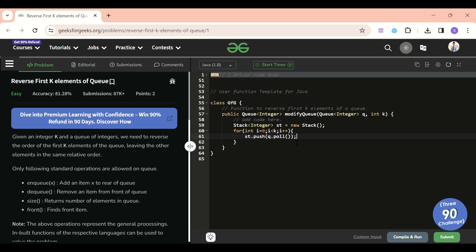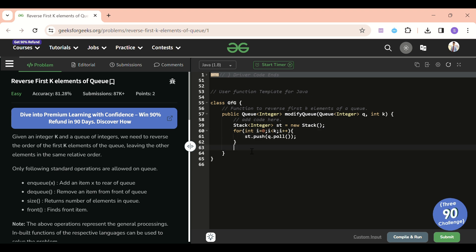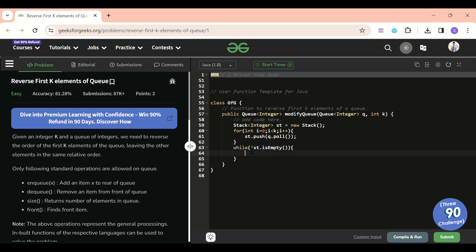Now I'll pop the K elements from the stack and push them to the back of the queue. I'm assuming everyone knows the basic operations of stack and queue — if not, check GFG documentation. The code is: `while (!ht.isEmpty()) { q.add(ht.pop()); }`